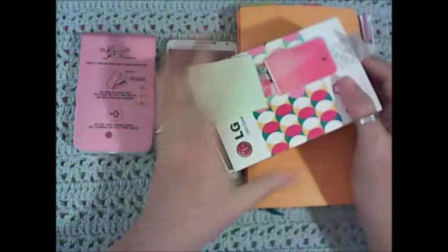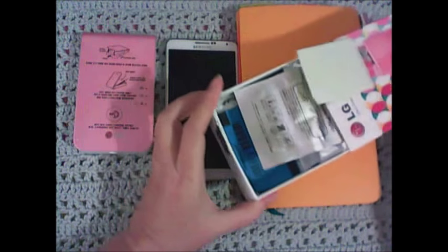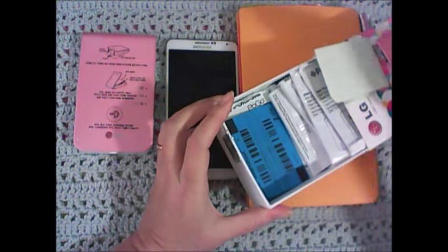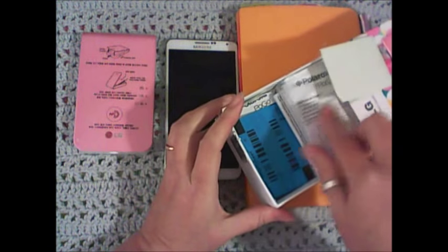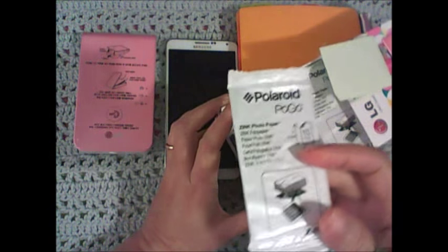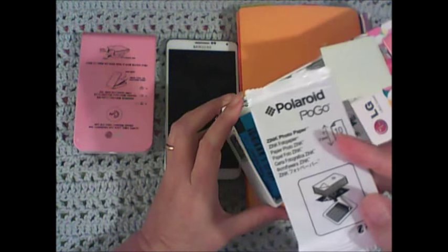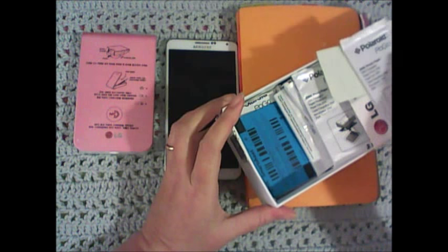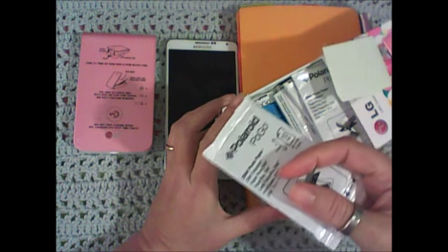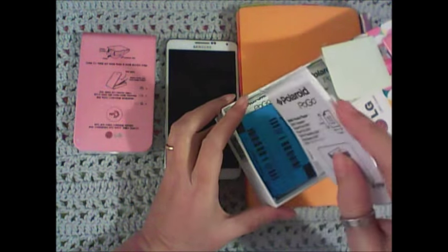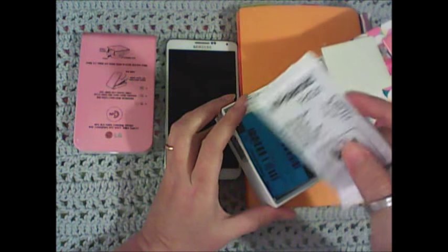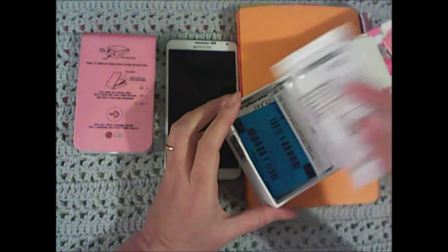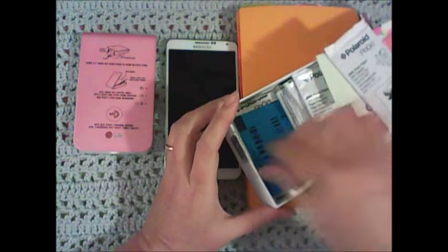It came in a box like this and I saved the box because I store my extra paper in here. I actually use Polaroid Pogo paper in my printer instead of the LG paper because this is cheaper and I like to buy it in bulk, and it has the adhesive backing on it so I just peel off the back and stick it in my book like a sticker.